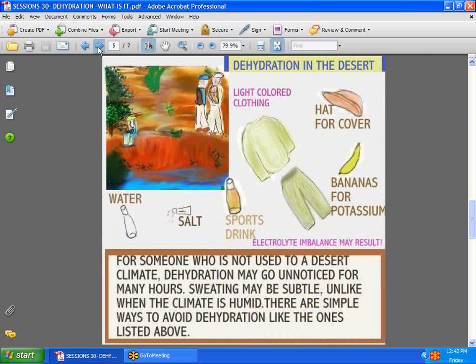Next, we have people who go outdoors. Some people are not familiar with the desert climate. When you're in a dry environment, you don't realize you're sweating because it's not as obvious as in a humid climate. Sweating can be very subtle, and consequently these patients can wind up being dehydrated and having electrolyte imbalances.